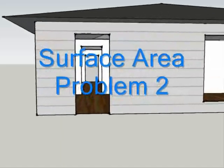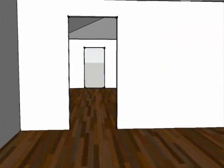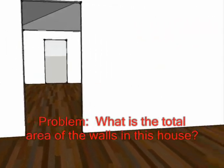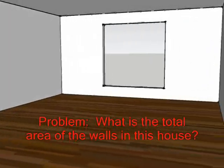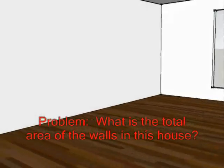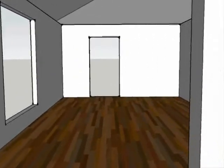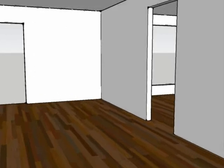Welcome to the second surface area problem. For the problem here, what we're going to do is work on what is the total surface area of all the walls in this building here, excluding the windows and the doors, so not including the windows and the doors.